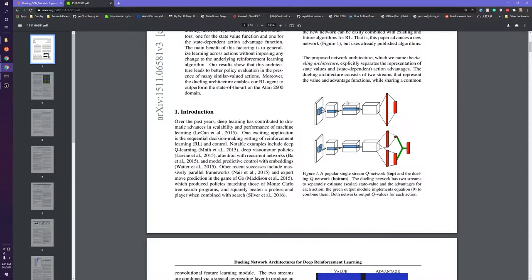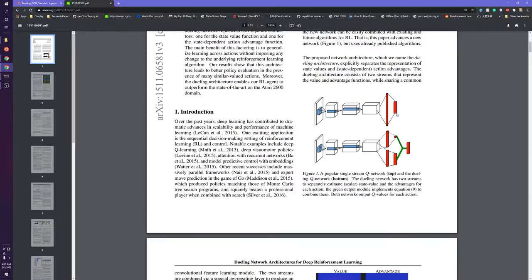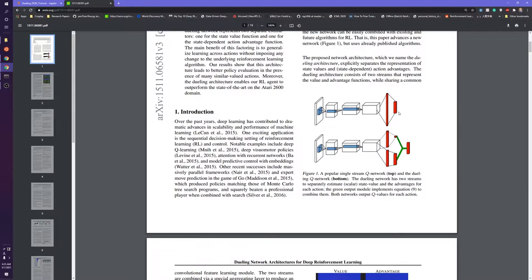So what this is actually showing is the deep Q network. Right here on the top, you can see this is sort of what we have right now. We have some input, in our case it's an Atari game breakout, and we use a few convolutional layers to reduce this down. We then use a fully connected layer to output the Q values for each action. So if we have two actions in Atari, left and right, I think we actually have four. But if we have, say, four actions, then we output four Q values.